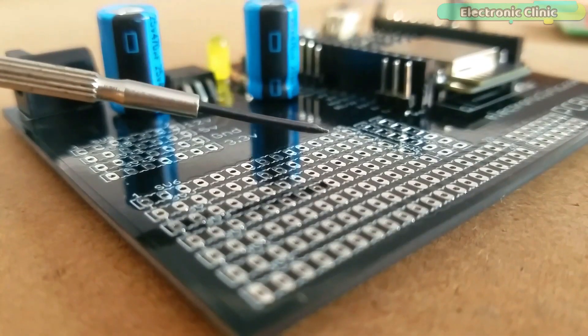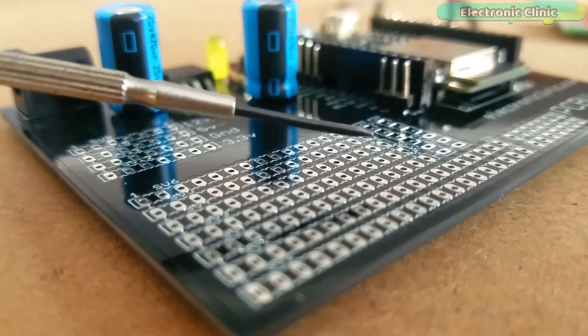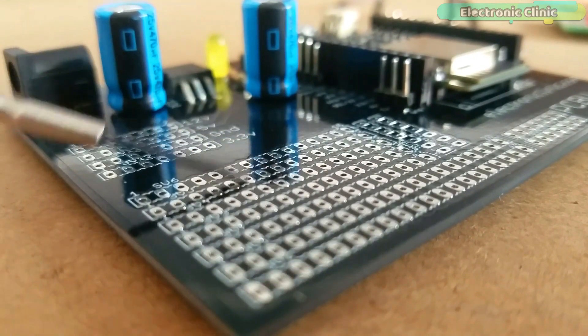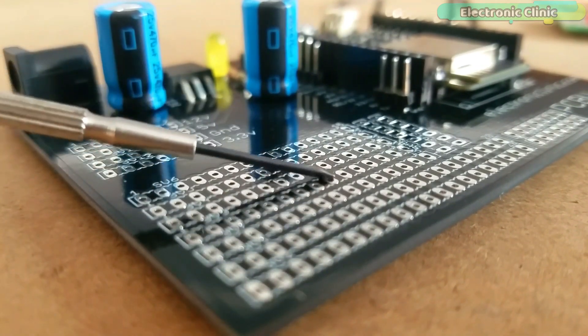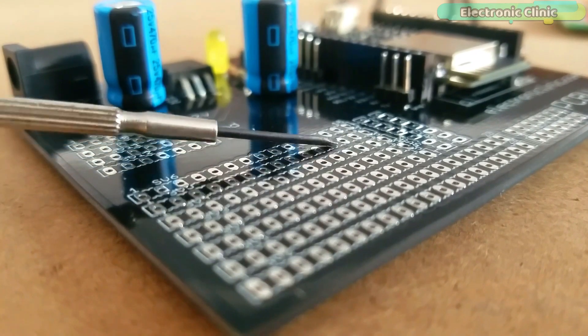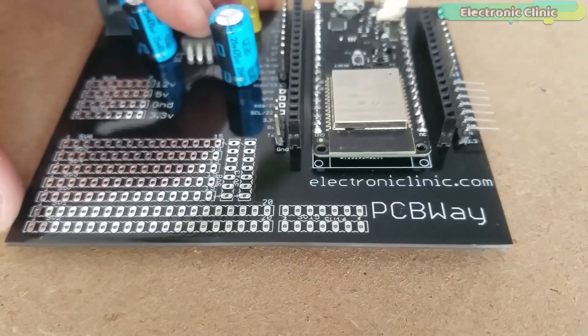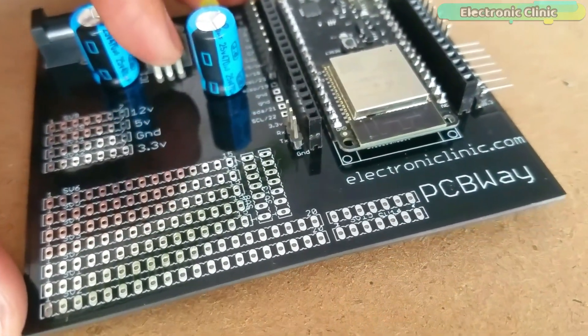I have also added some extra holes where you can directly solder sensors, wires from other electronic devices, and so on. Without any further delay, let's get started.